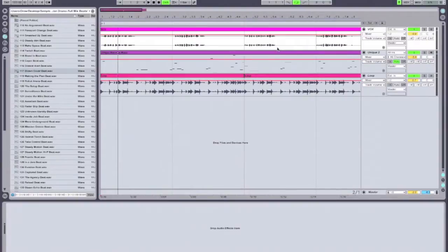Hi, I'm Vespers. I'm a dance music producer and a live performing artist, and this is the first of three videos where I'm going to introduce you to Sugar Bytes Vogue.